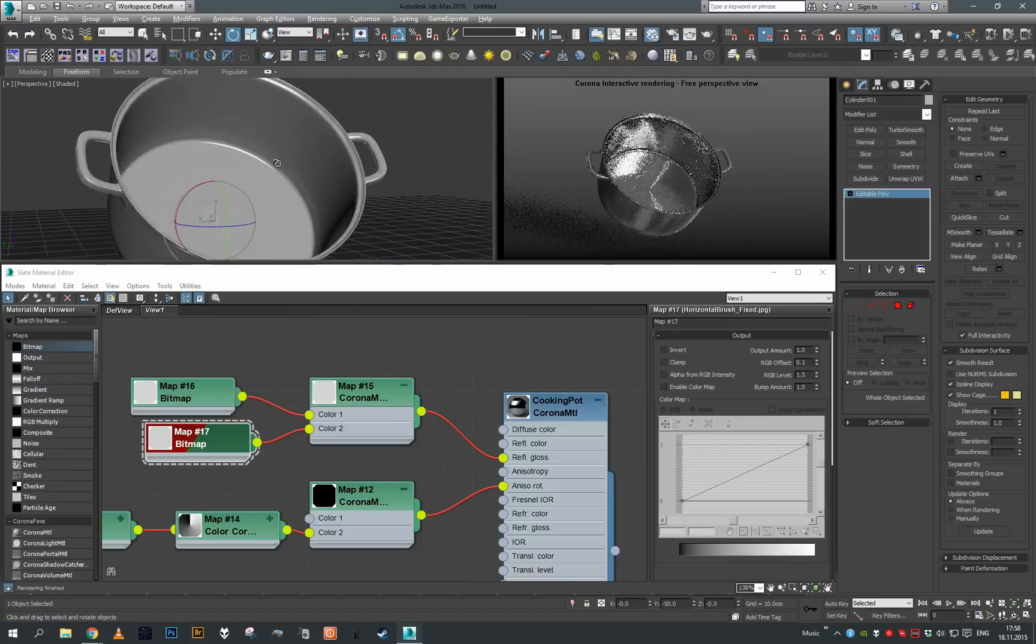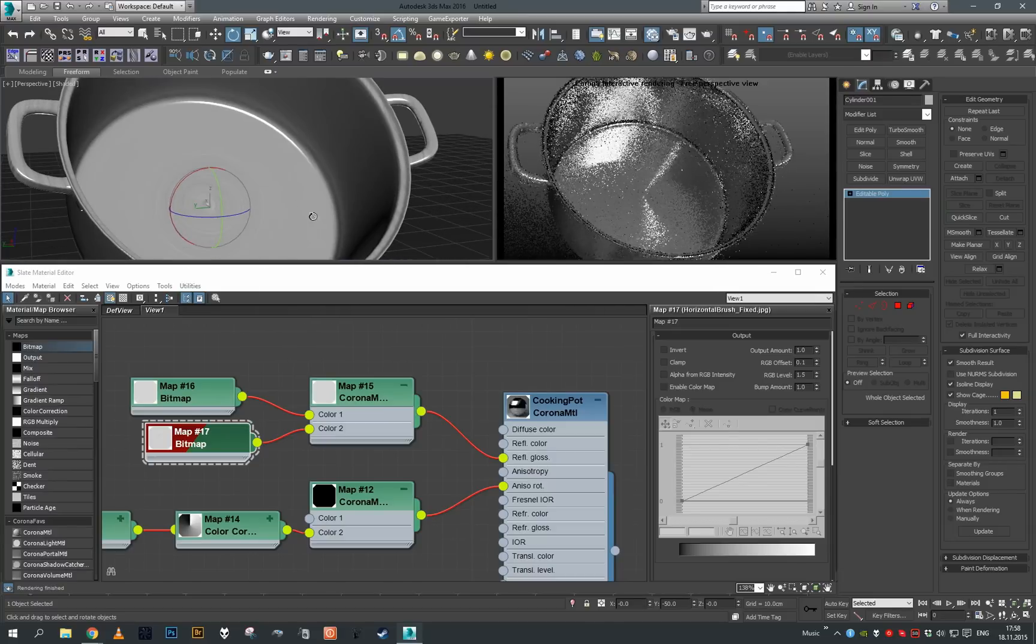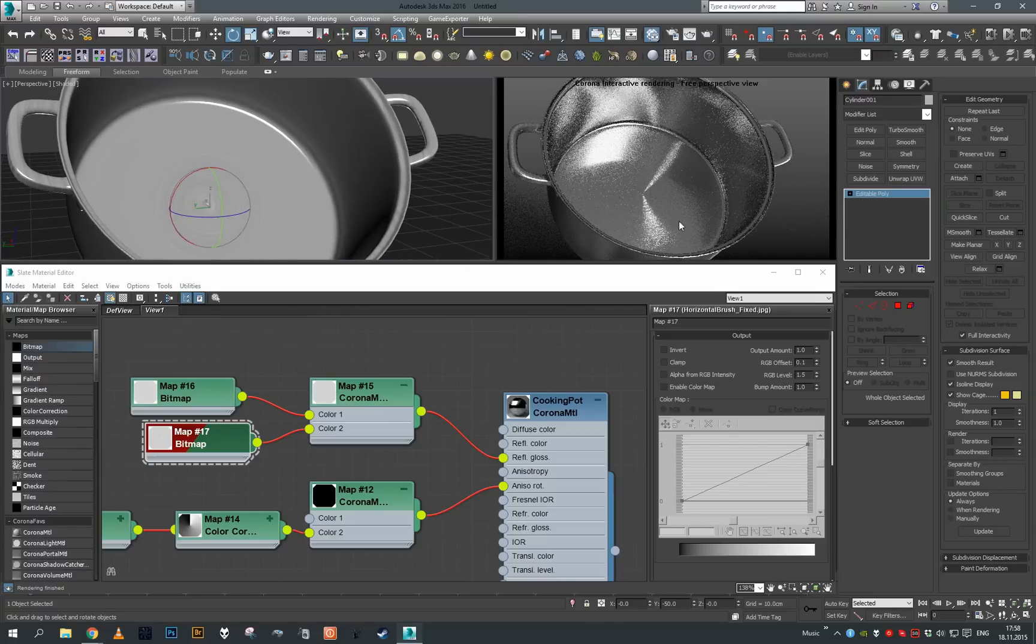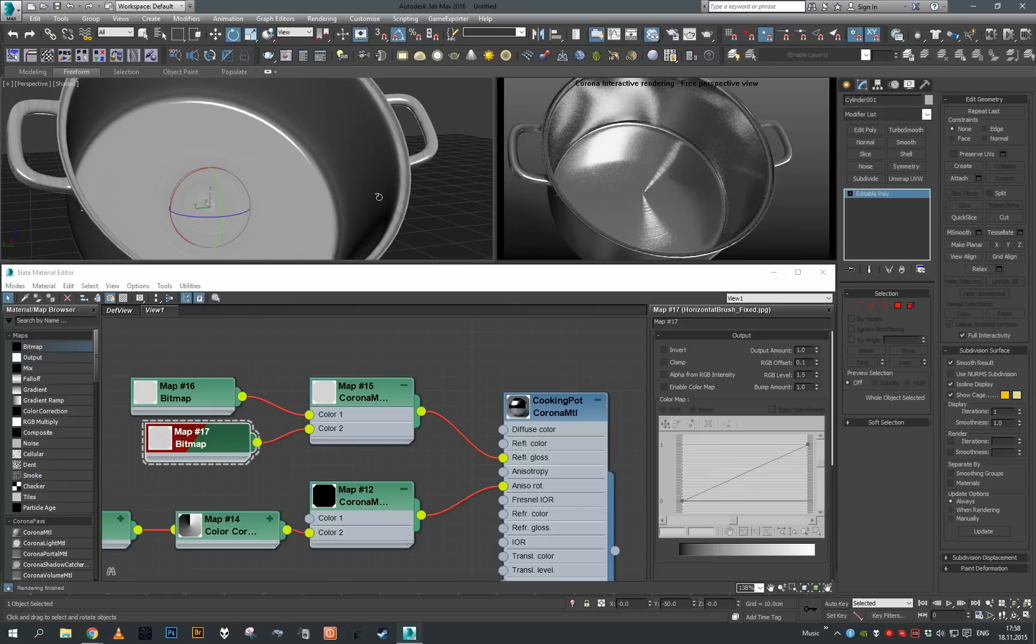This is it for the anisotropy tutorial. I hope you found it useful and I'll see you next time. Goodbye.